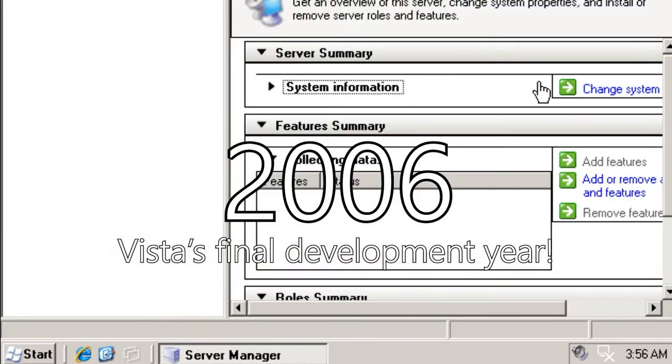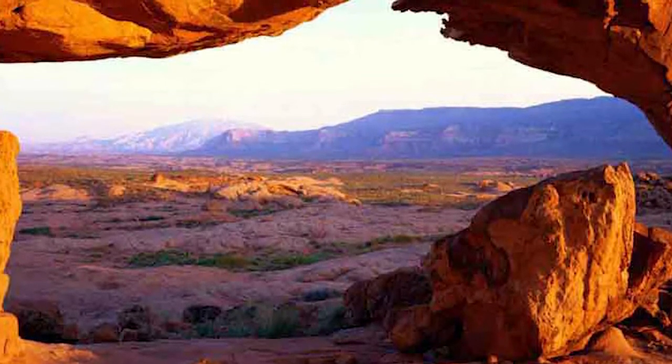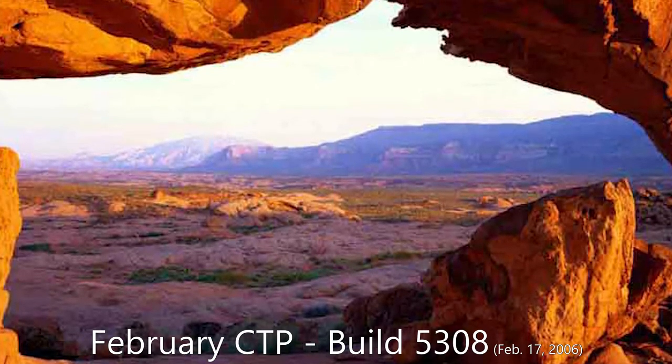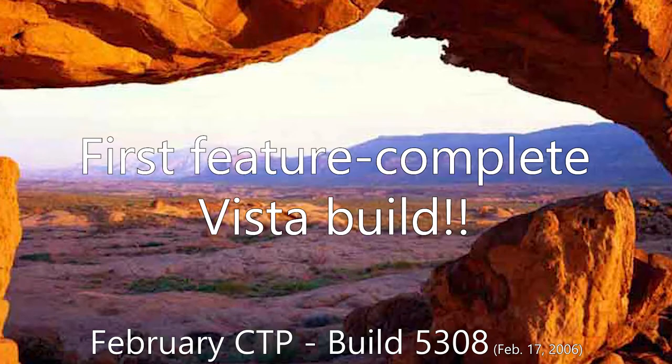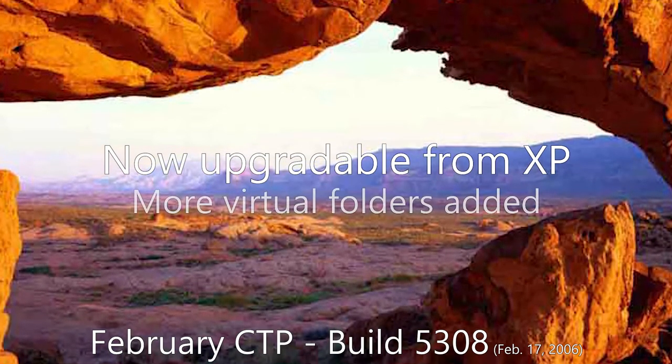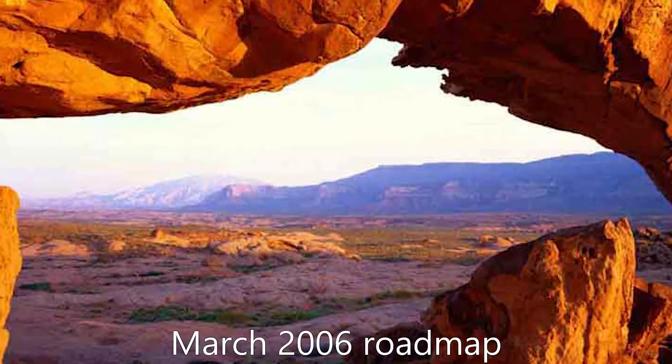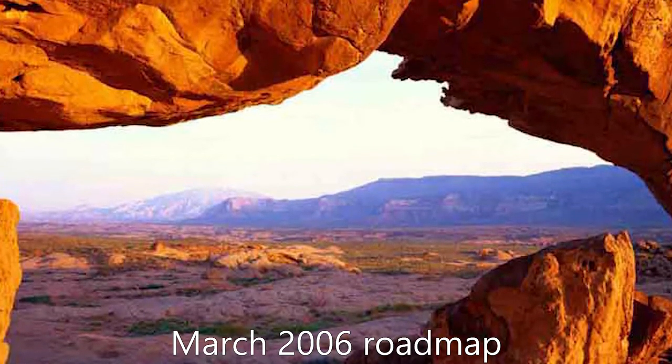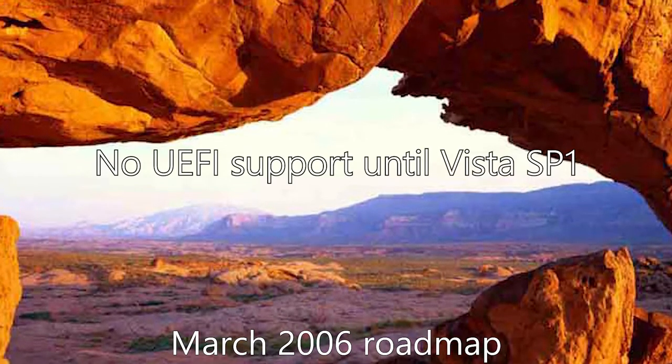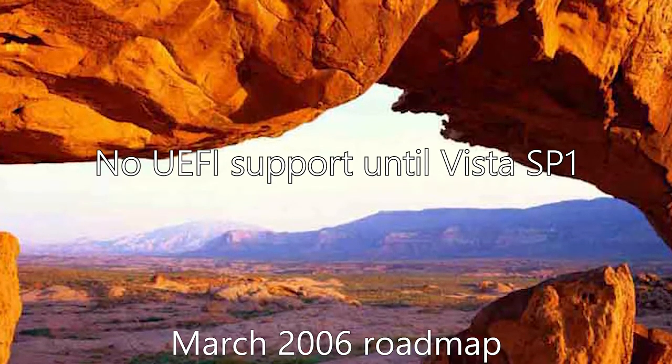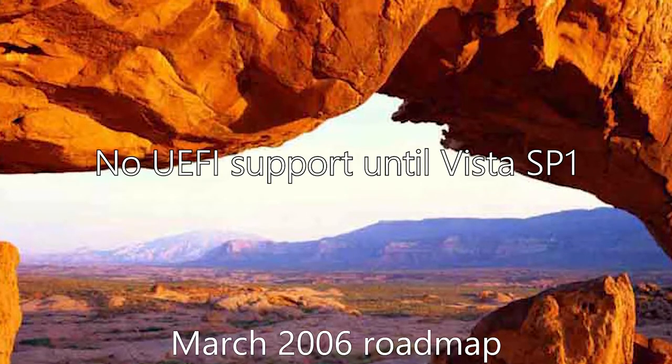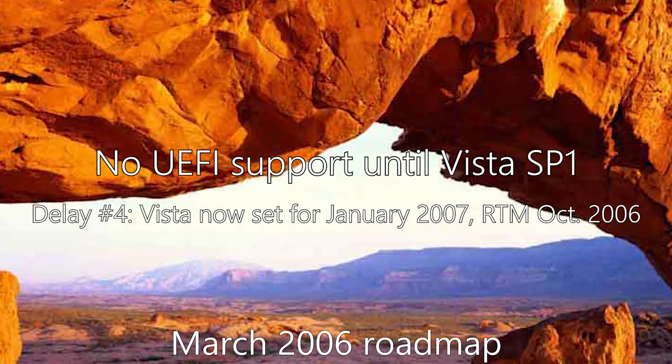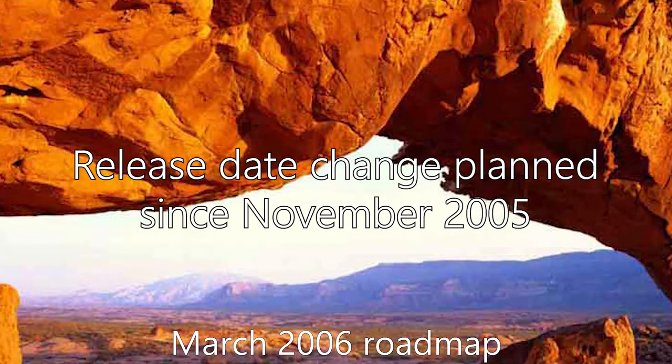While there would be no CTP for January 2006, there would be one for February, build 5308, which was the first feature complete build for Vista. The upgrade functionality made a debut here, and more virtual folders would be introduced. The next month, Microsoft announced that UEFI support, worked on by Intel as a means of replacing BIOS, which was common on computers at that time, would not be supported until Vista's first service pack, as well as a change in its release timeline. Everything from Beta 2 onward would be pushed back, including the RTM and retail release dates, now at October 2006 and January 2007, respectively, which had been brewing at Microsoft since November 2005.